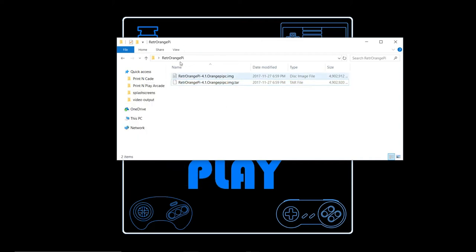With your image file extracted, now it's time to actually write it to the card. Go ahead and run your Win32 Disk Imager.